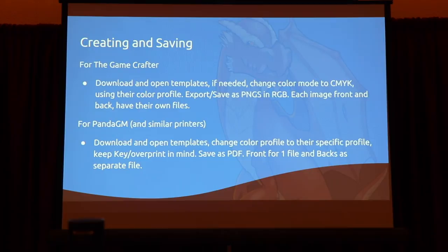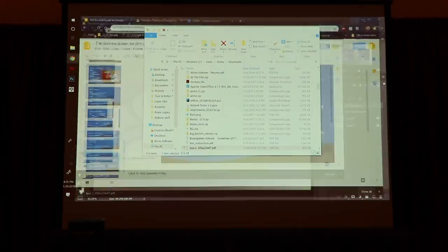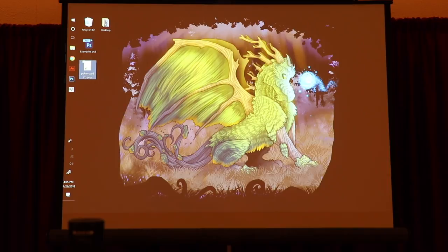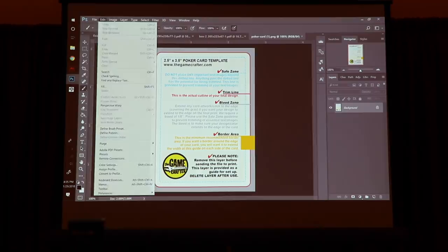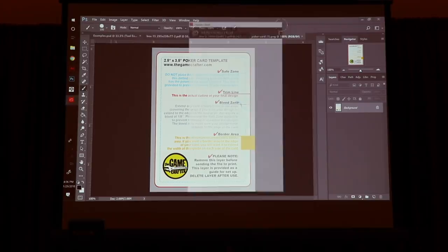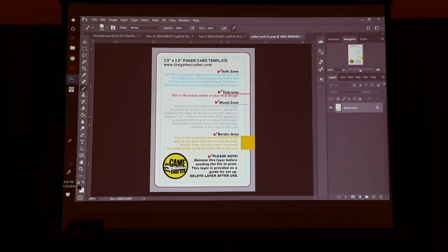I'm going to go over a couple things, going from start to finish on a couple files — how to do one for the Game Crafter, and then how to do one for someone like Panda. I have a Game Crafter template, just a regular PNG. I'm going to take that and open it in Photoshop. Most programs can drag and drop; if they can't, you just File > Open. For the Game Crafter format, I always use PNGs because they open in any program. You can do the Photoshop file format because that will open in most image editors, but not all of them. PNGs should open in any image editor you possibly find.